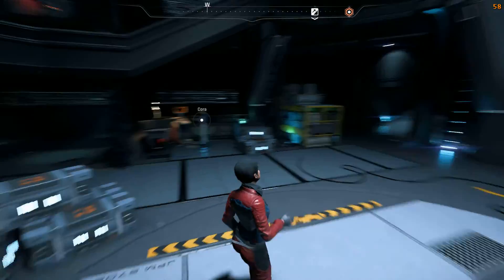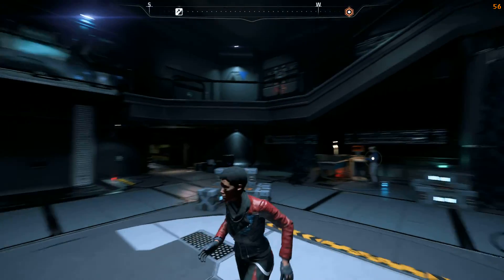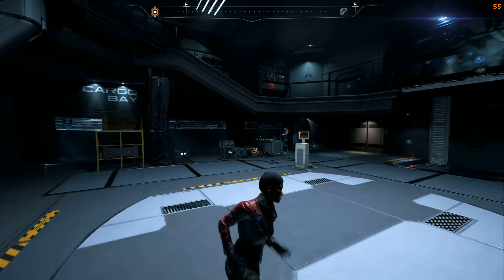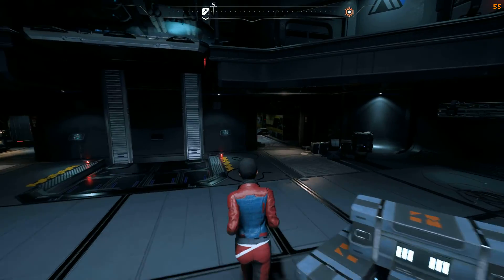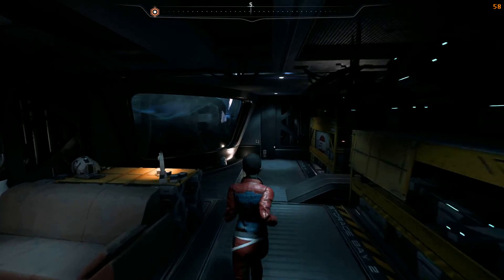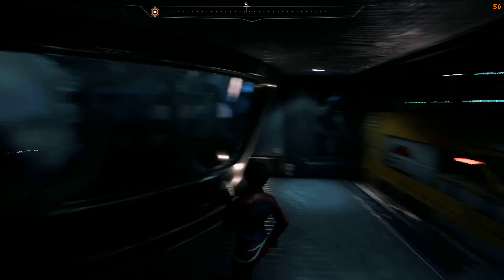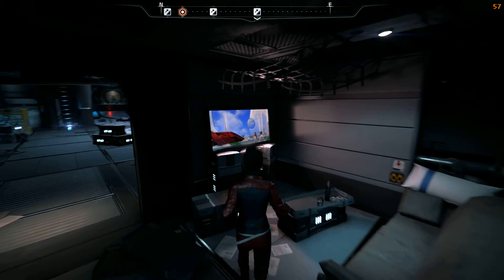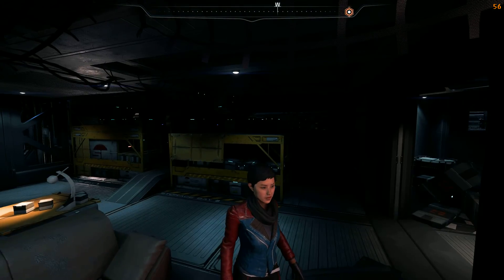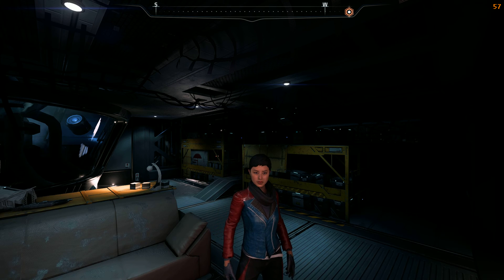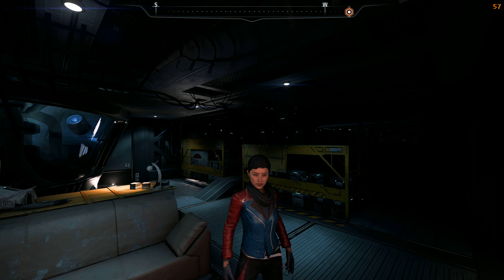Hope you guys enjoyed this little tutorial. Hope you have fun with it — experiment. The game will run and look good if you just take a little time to set it up properly. Have fun in Andromeda guys! See you on the next video, and as always, have a good one. Bye bye!